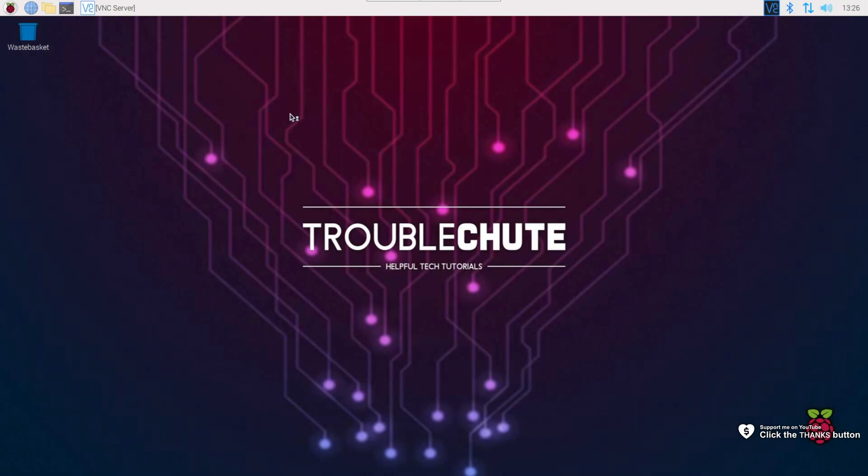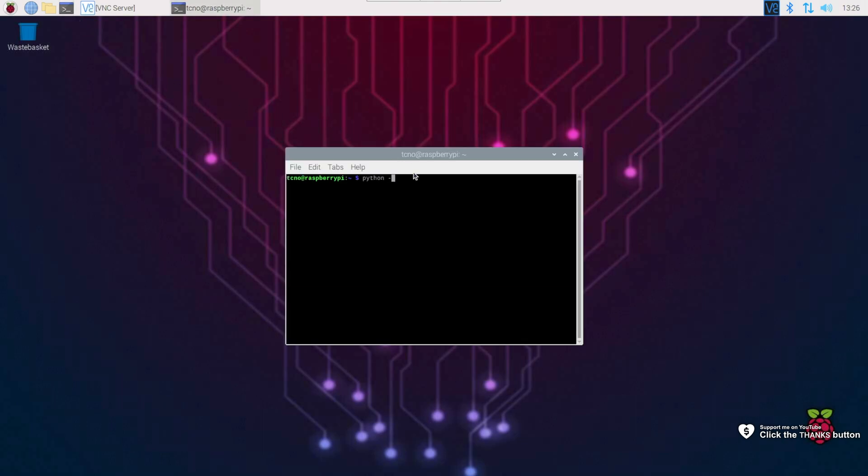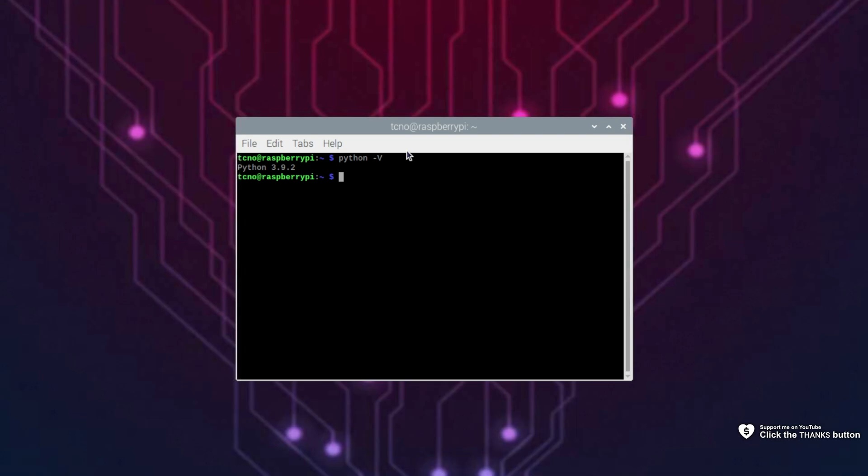If I open up a console here and run Python --v, you'll see it's currently on 3.9.2. If we want 3.9.9, for example, or 3.11, which I'm pretty sure is the latest at this stage, how do we get it onto our Pi?